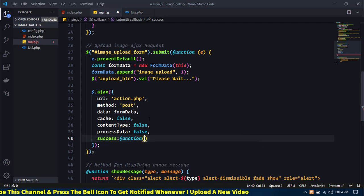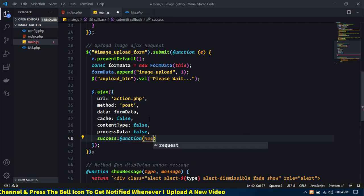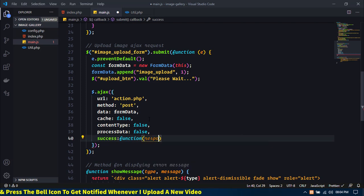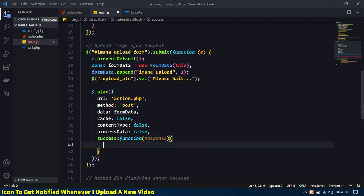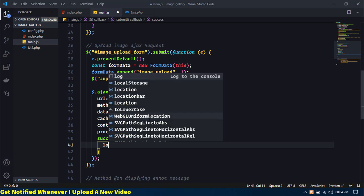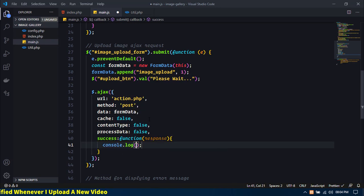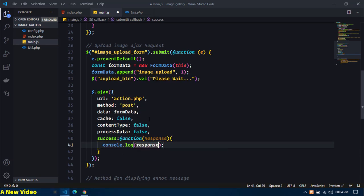Then the success function with parameter response — for now I am just going to display the response in the console. Save this.